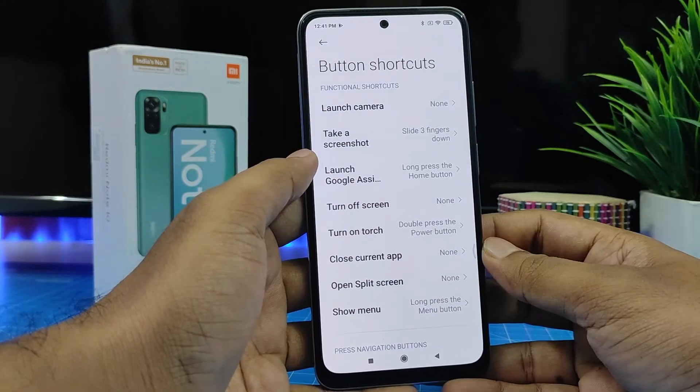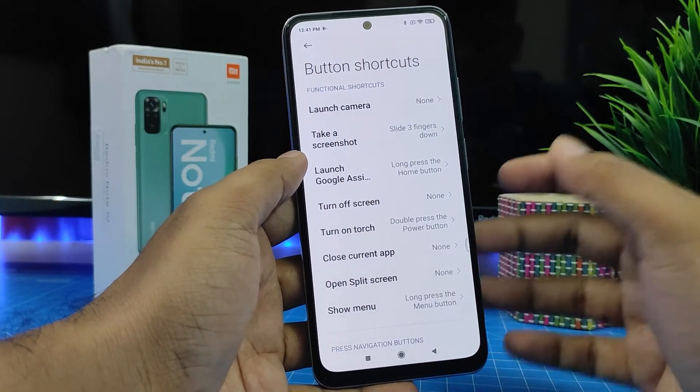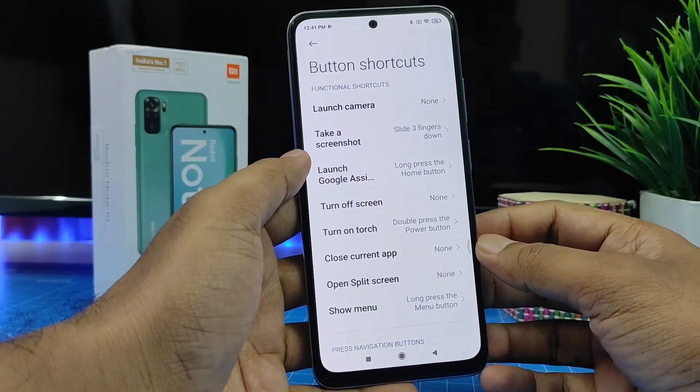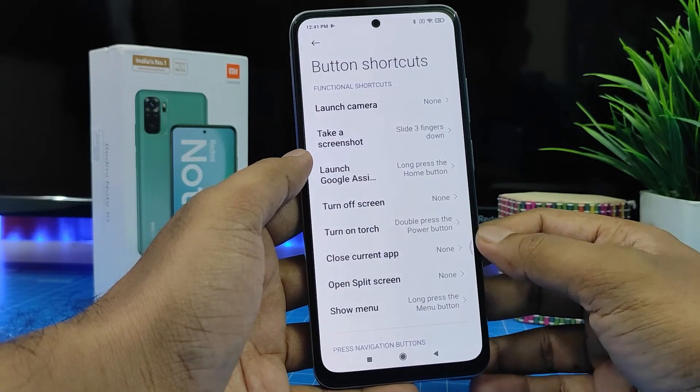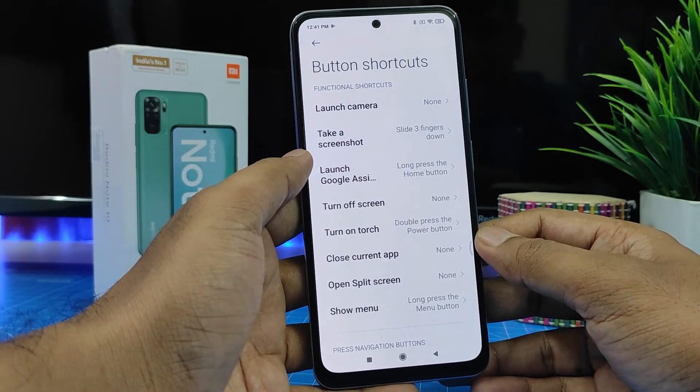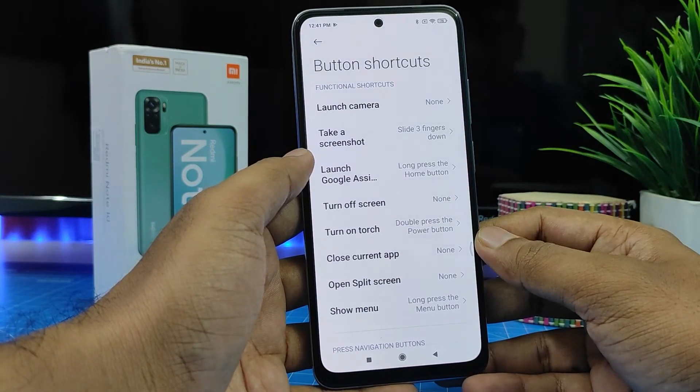So that's all guys. I hope these button shortcuts are very useful to you. If you like this video, hit thumbs up and do subscribe to our channel for more updates. Thank you.